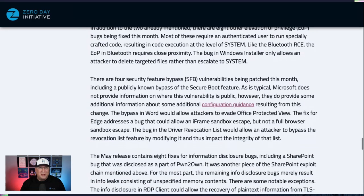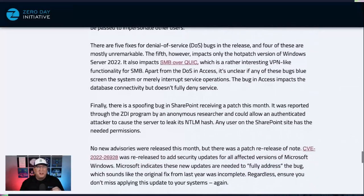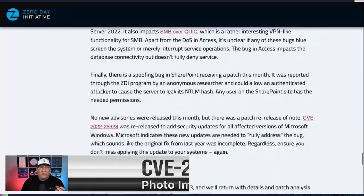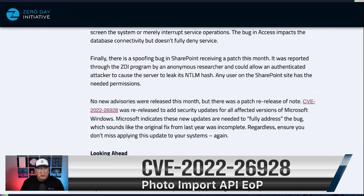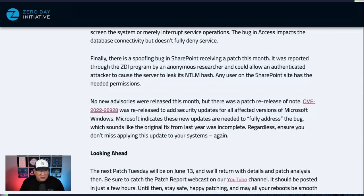We've got some information disclosure bugs, none of which are that interesting. I want to point out a re-release because I was very surprised to see it. CVE-2022-26928 was re-released today to add new packages for all affected versions of Microsoft Windows. I don't know why Microsoft chose to re-release this, but it sounds like an incomplete patch or incomplete fix of some sort. Regardless, make sure that you don't miss the re-release of this patch.